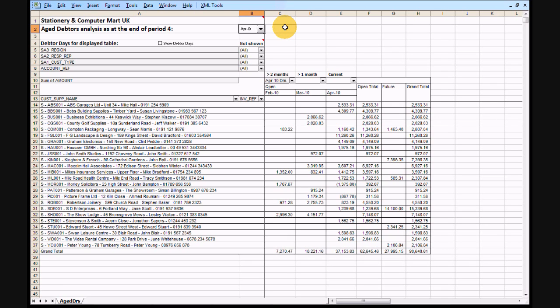The features of the Aged Creditor analysis are identical to those of the Aged Debtor analysis, so I am just going to concentrate on the Aged Debtor analysis in this presentation. As we are working with the SAGE demo data, we have set the display for April 2010, the last month with meaningful sales activity for Stationery and Computer Mart UK.